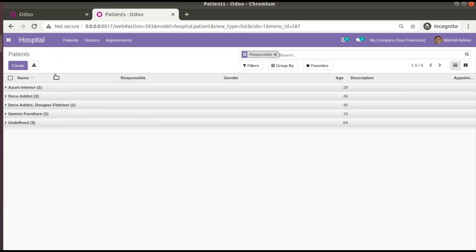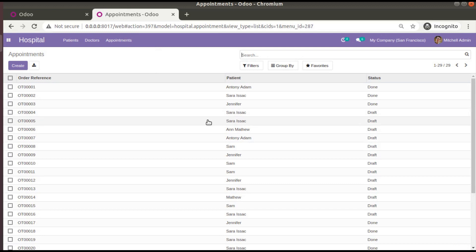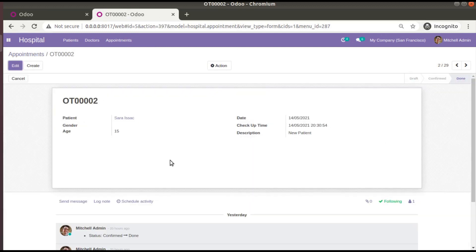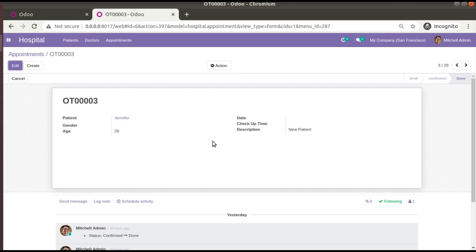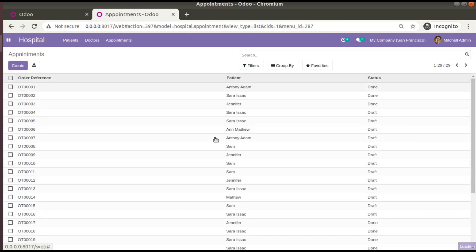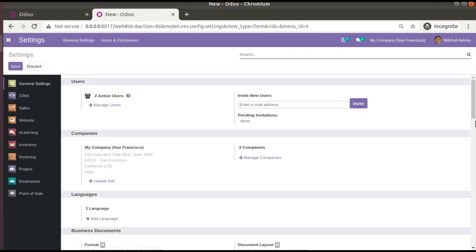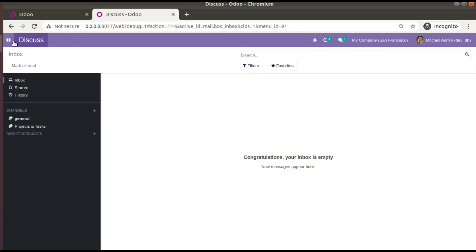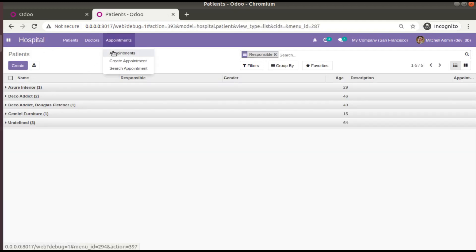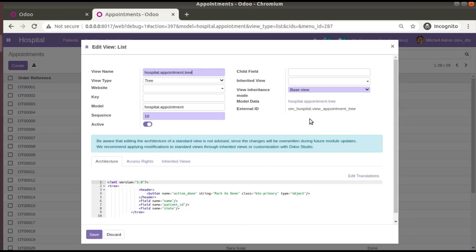I'll work with the appointments tree view instead of patients. Currently the appointments tree view has only three fields. I'll first add some extra fields from the form view to the tree view — fields like age, gender, checkup time, and date. Before going to PyCharm, I'll activate debug mode in the database settings and come back to hospital appointments to access the view's external ID.